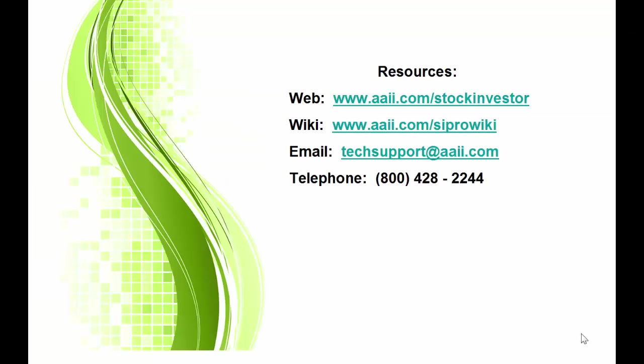For additional Stock Investor Pro information and resources, please visit our website or our Wiki. As always, you can feel free to give us a call or send us an email.